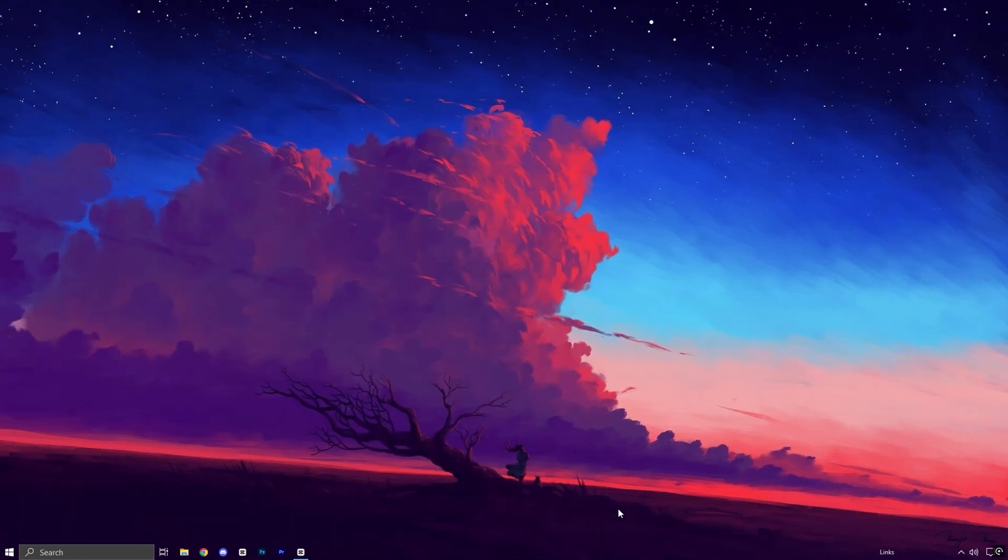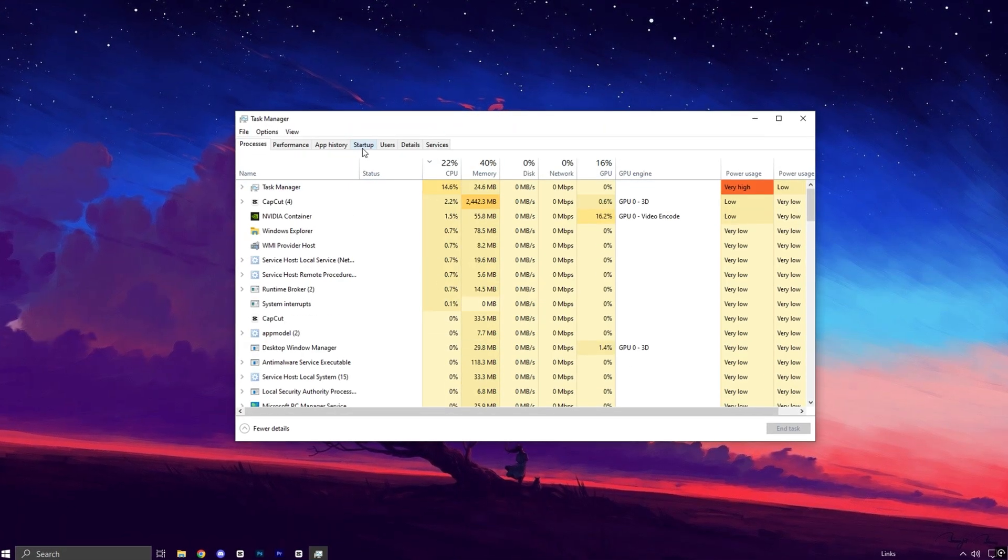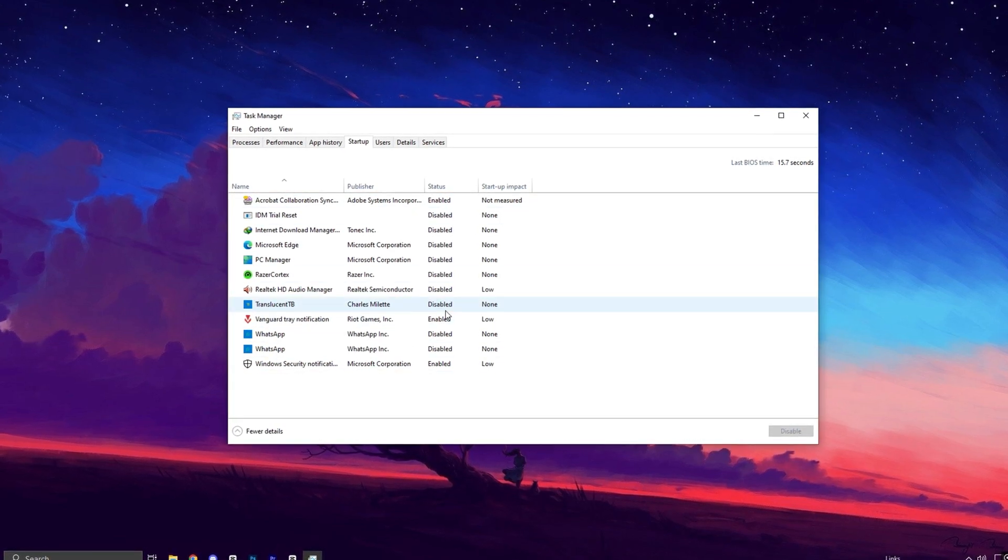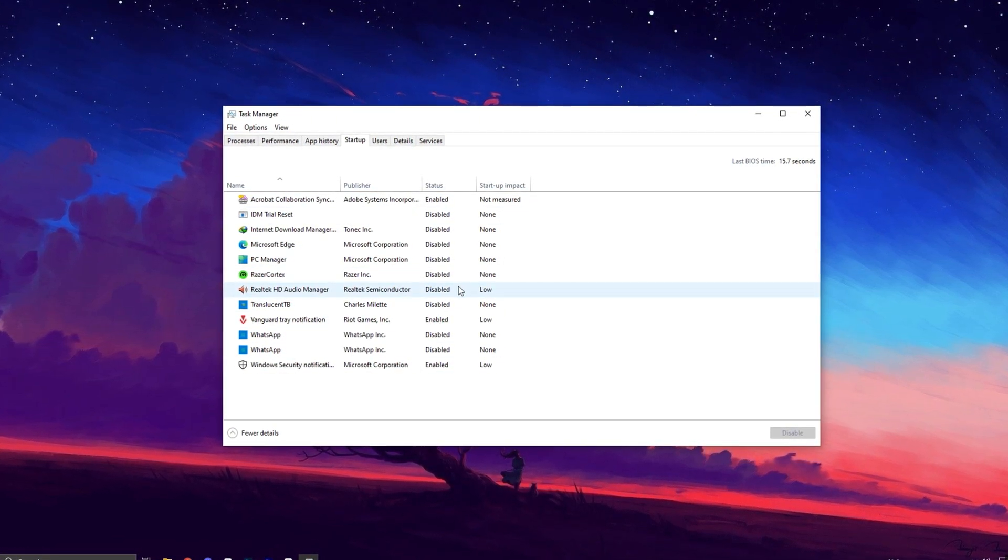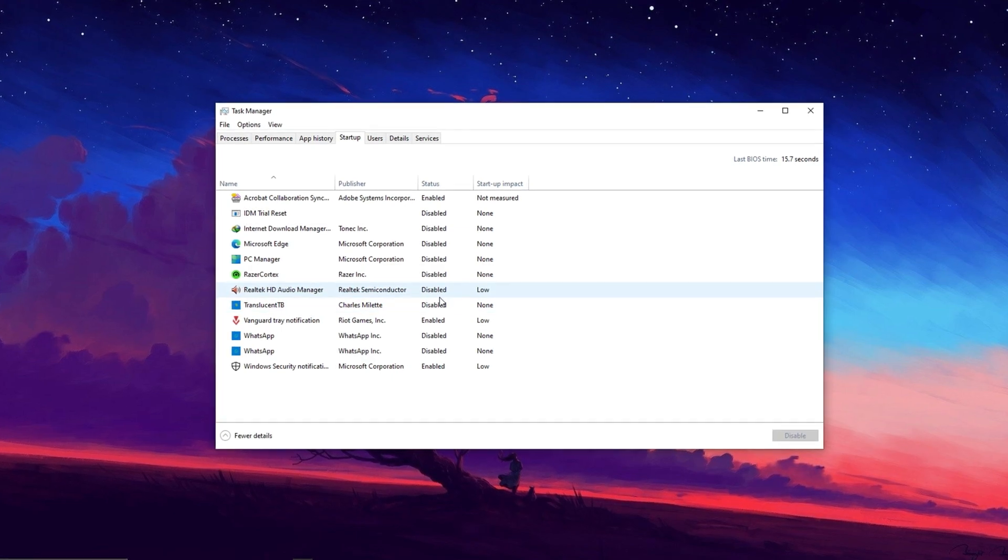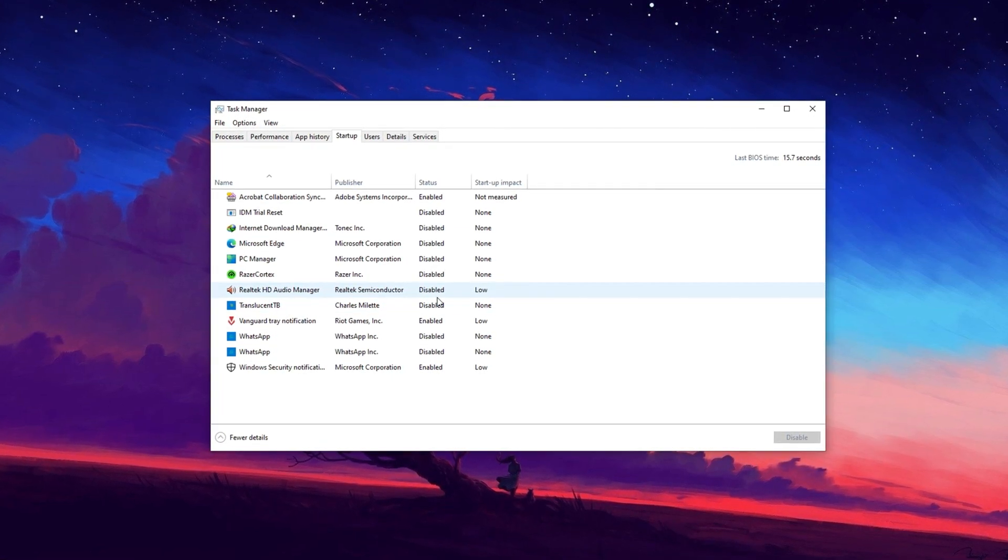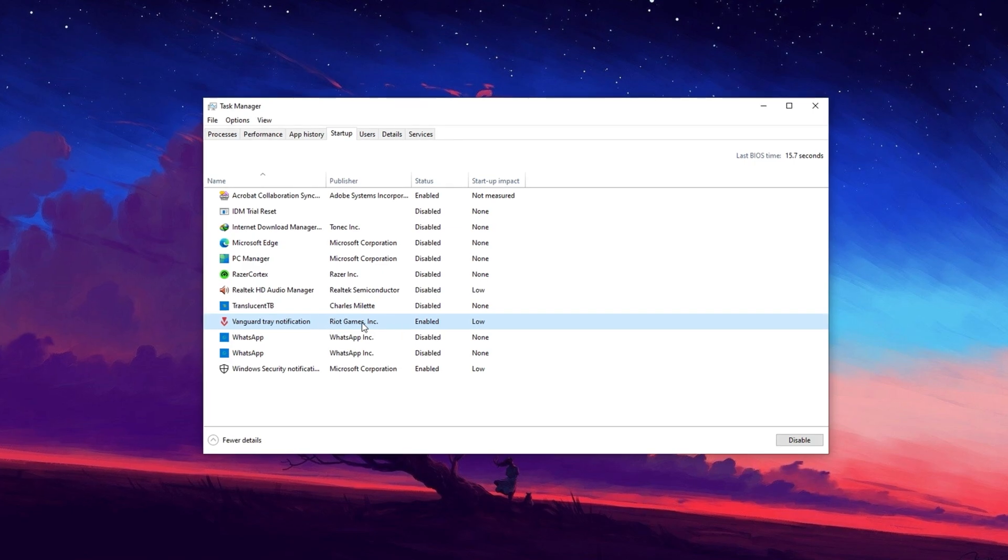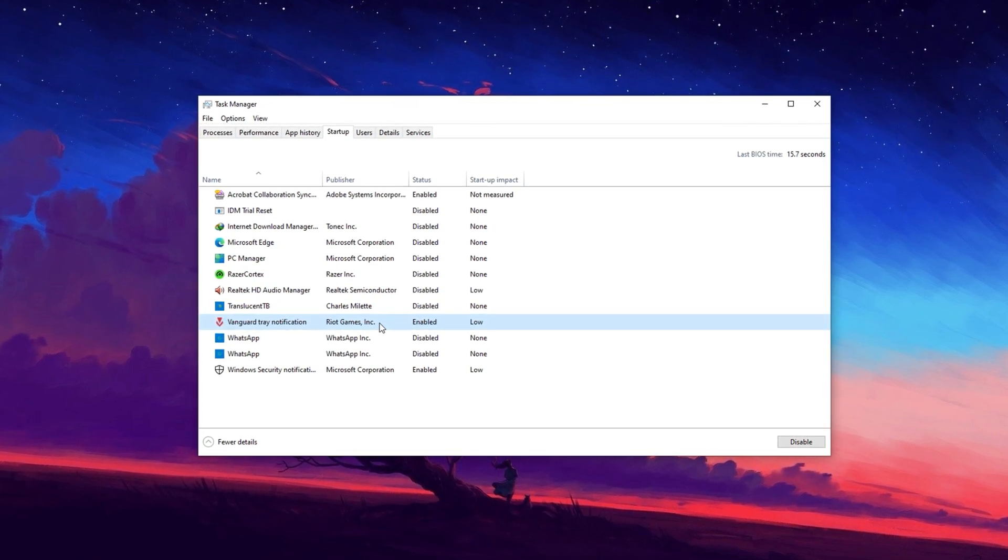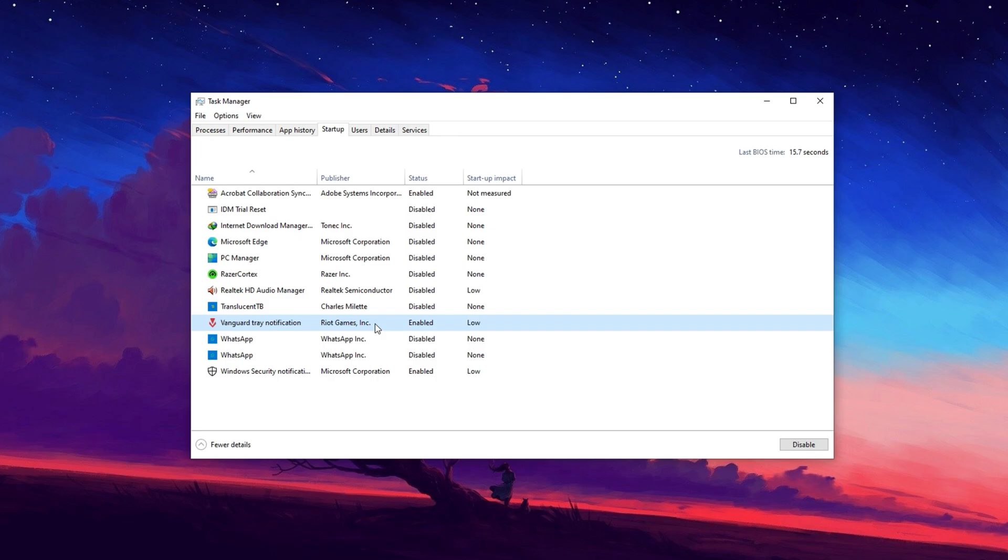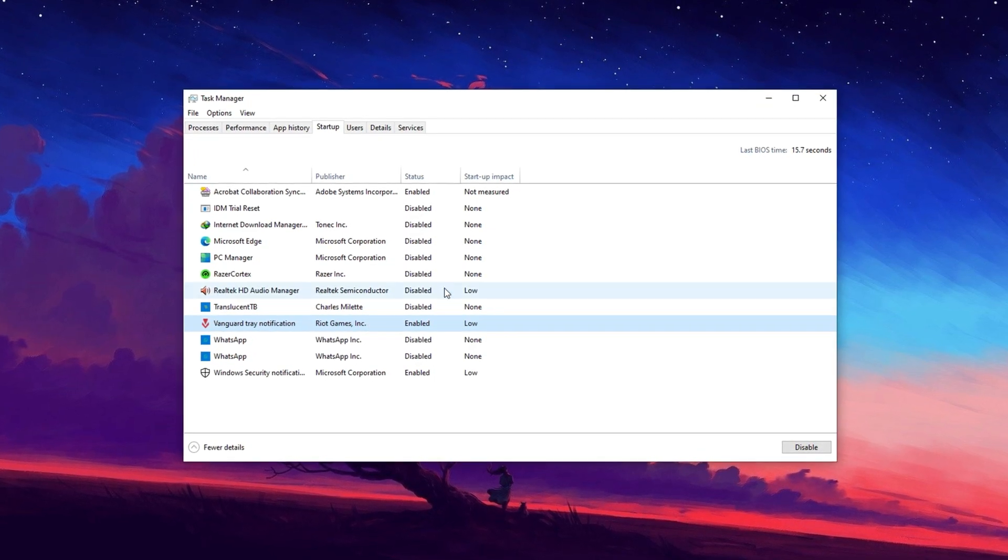Now, right-click on the taskbar and open Task Manager. Then, go to the Startup tab, where you'll see a list of programs that launch when your PC boots up. Review the list and disable any unnecessary programs. For example, if you don't need the Riot client to start automatically, disable it. Reducing startup programs frees up system resources, allowing your PC to focus more on gaming and other important tasks.